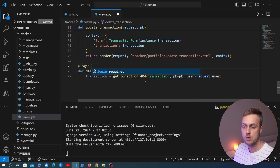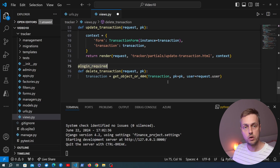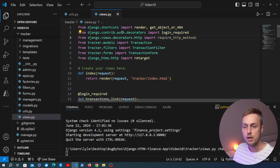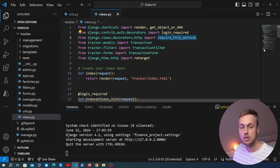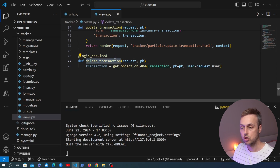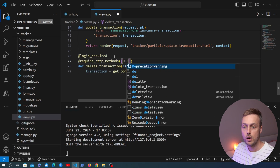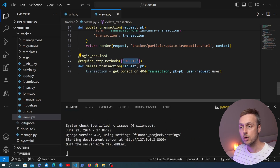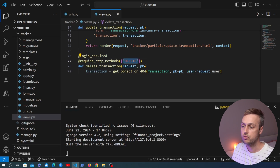We also want to decorate this with the login_required decorator — only an authenticated user should be able to call this URL using htmx. We're also going to restrict this to DELETE HTTP requests only. Going to the top, we import require_http_methods from django.views.decorators.http. We add a second decorator underneath login_required, passing in a list with 'DELETE'. You can require multiple methods, but in our case only a DELETE request is allowed for this URL.